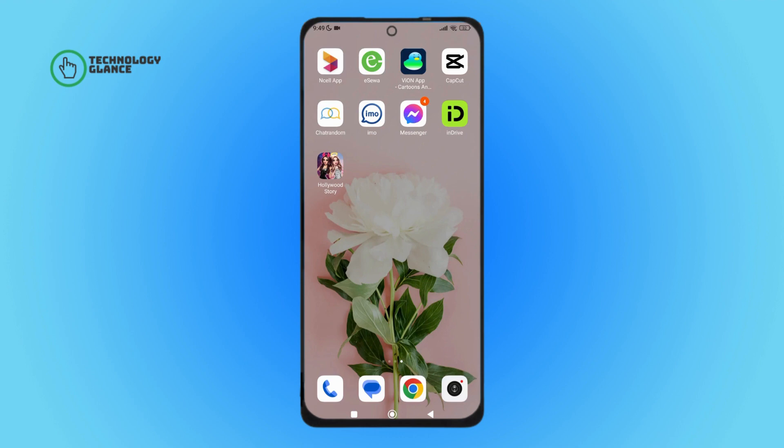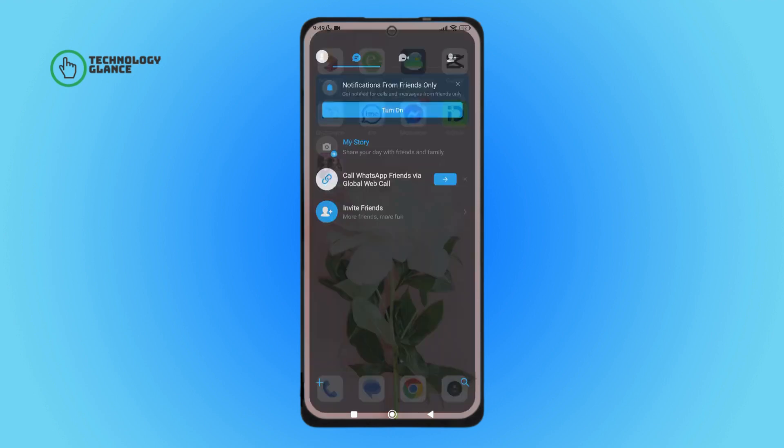Hello everyone, welcome back to another episode of Technology Glance. Today in this video I'm going to guide you through how you can turn on multi-device on Emo. Let's get started. Firstly, open the Emo app on a device.